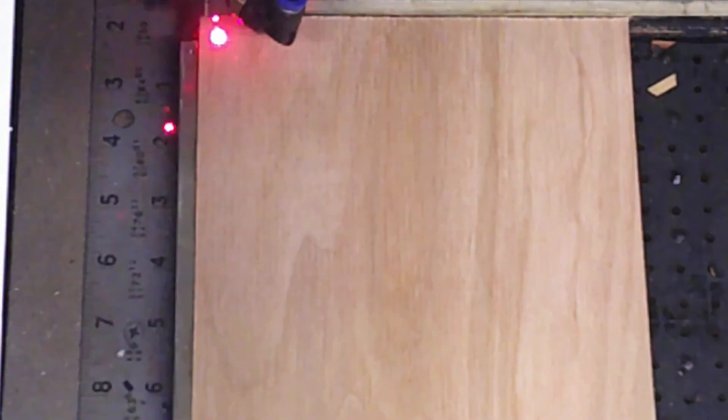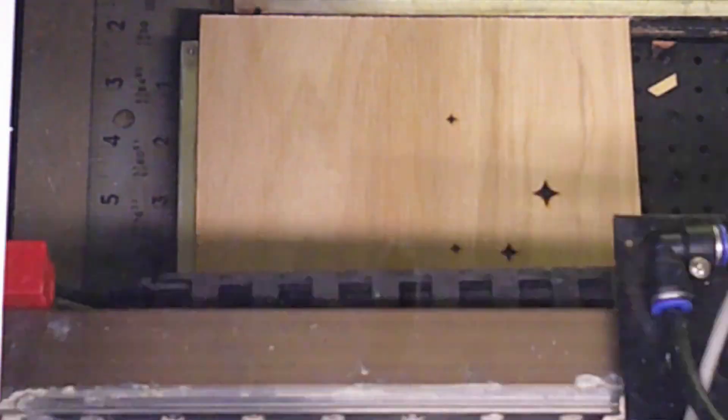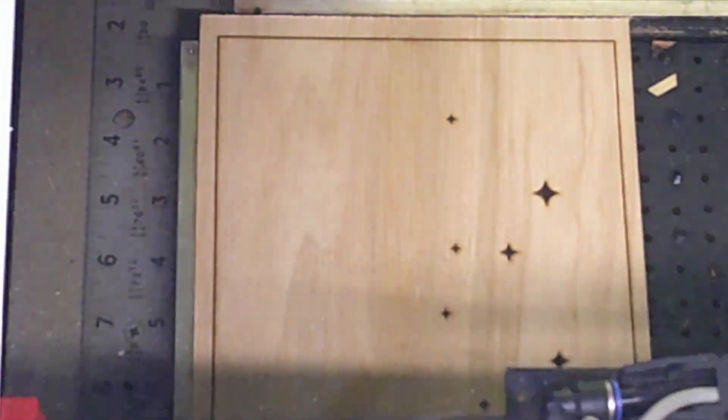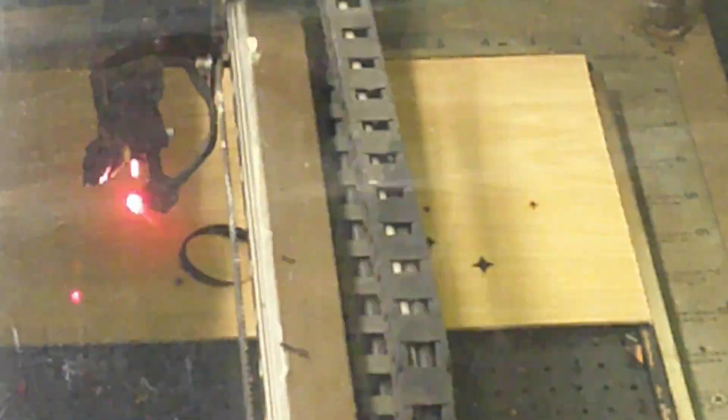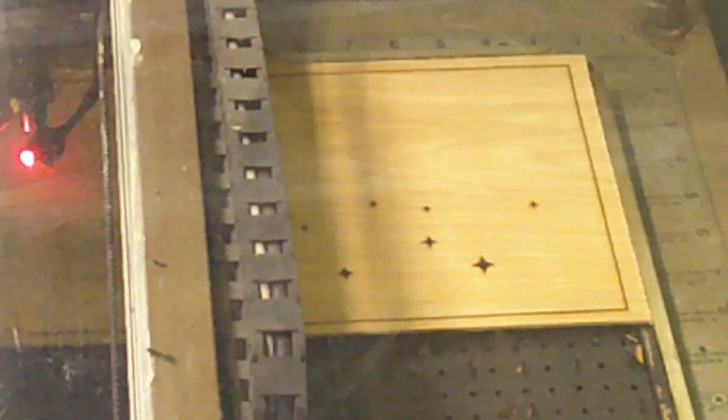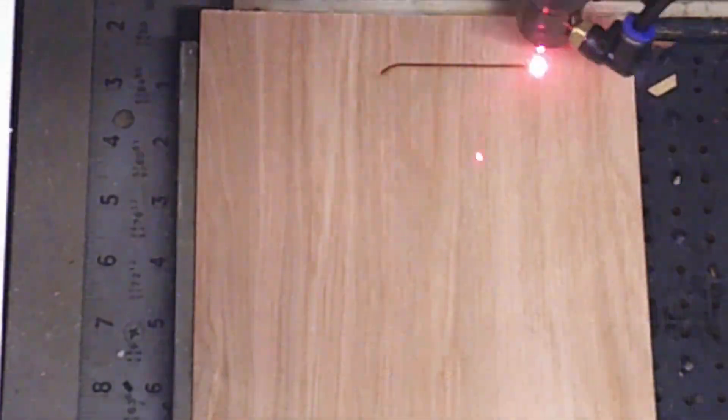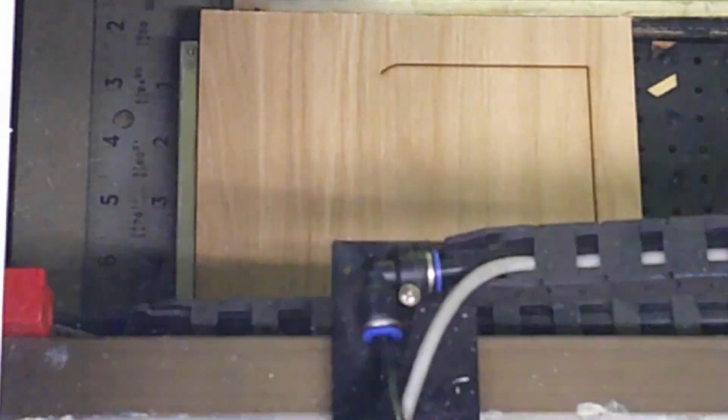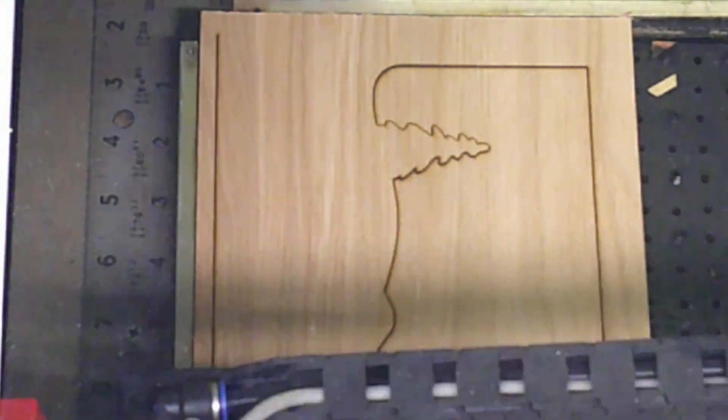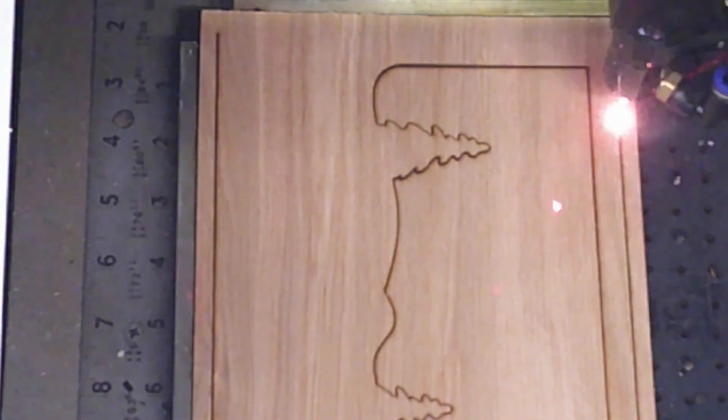I cut the parts on my 50 watt CO2 laser engraver using a 2 inch lens, 10 millimeter speed, and 45% power. The materials I used were 1/8 inch plywood, various colors of spray paint, sandpaper, and super glue.